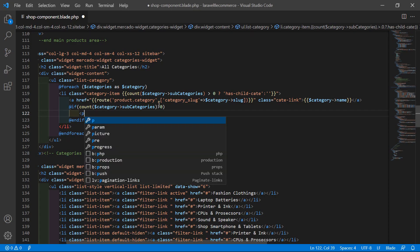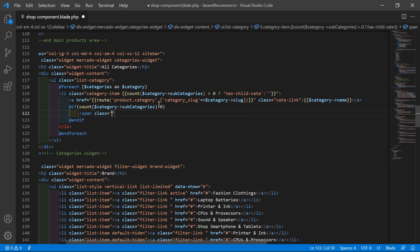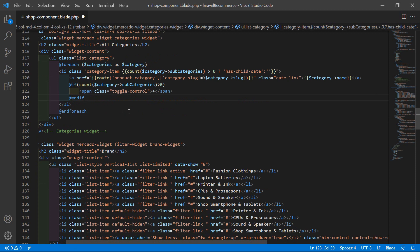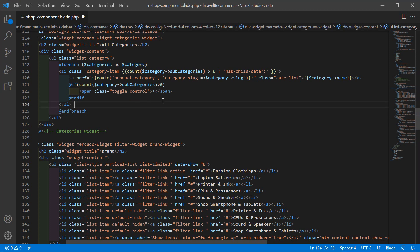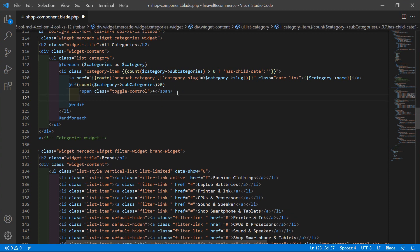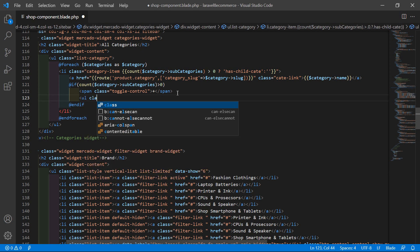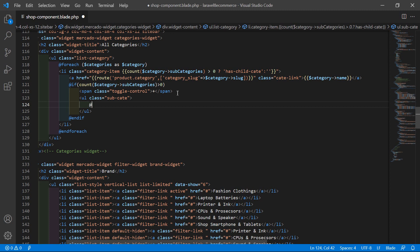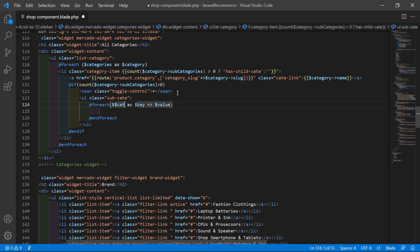For that, just write here a span tag with class toggle-control, and inside this span just add the plus sign. Then after this, let's display the subcategories - add a ul tag and set the class sub-cat. Inside this, add the @foreach directive: $category->subcategories as $scategory.